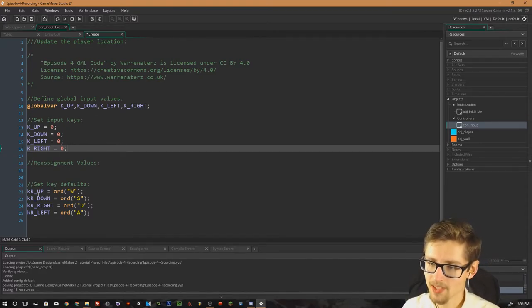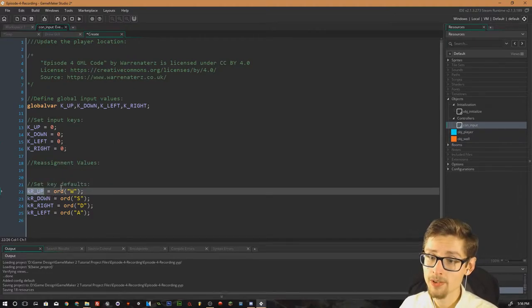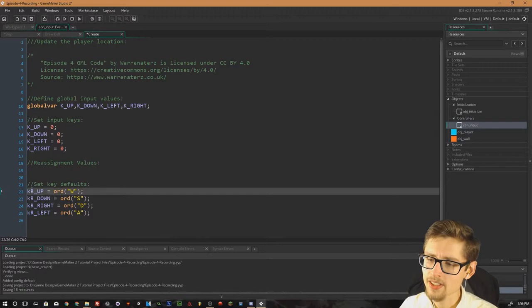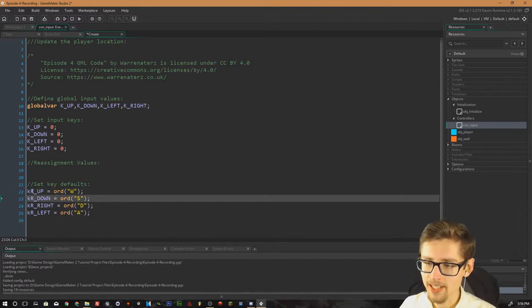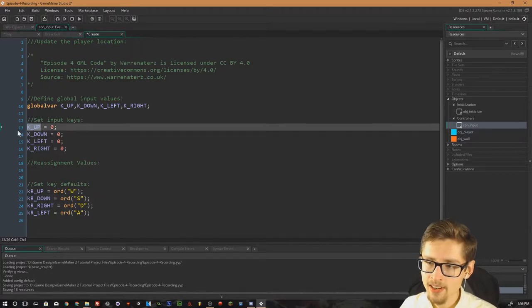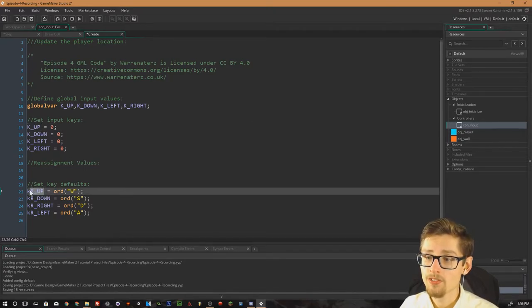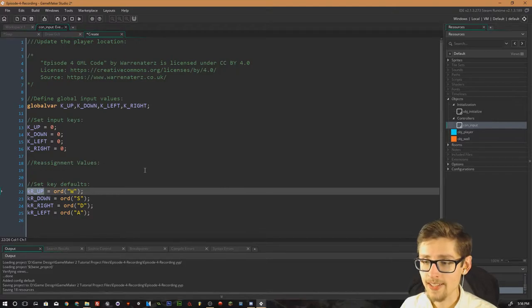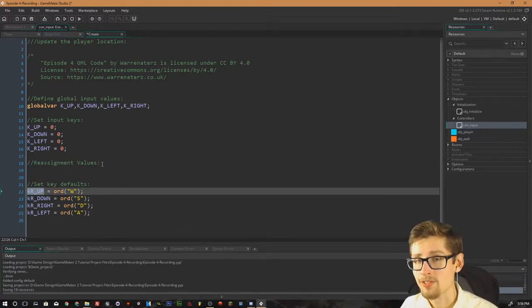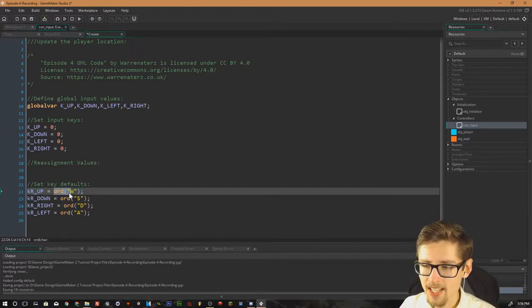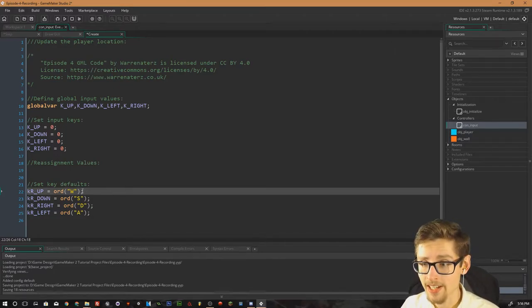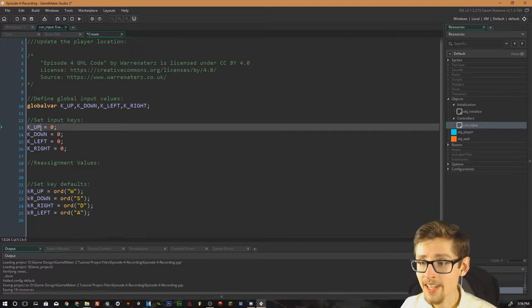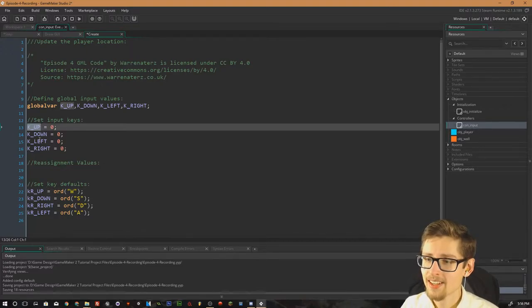Then, I also have some local variables that are only inside this one object. These are K up. Now, the difference between these is that the K up is actually referenced by other objects in the game. But the K up actually controls which value is assigned to that specific key. So by default, I've set this to ORW. So when you press the W key down, it will set K up to one.